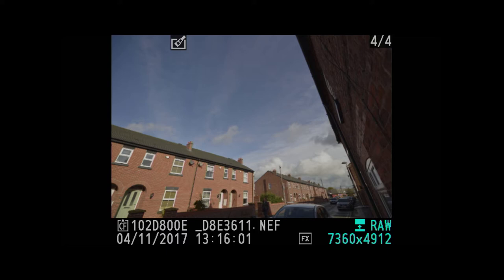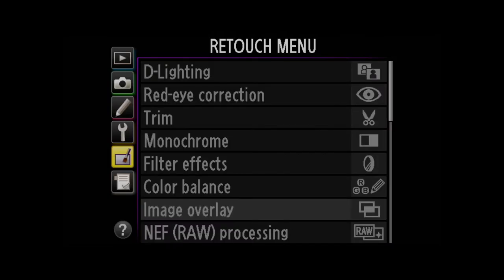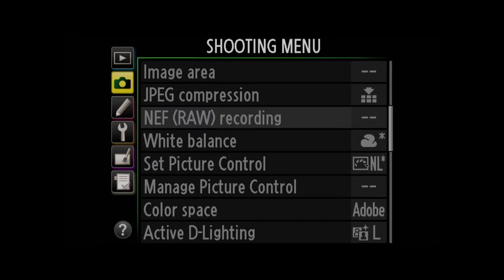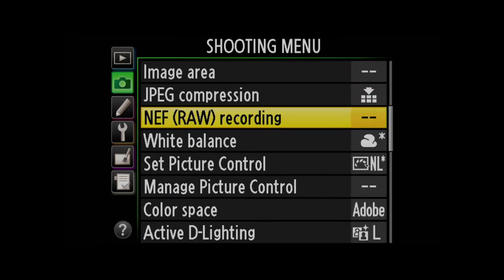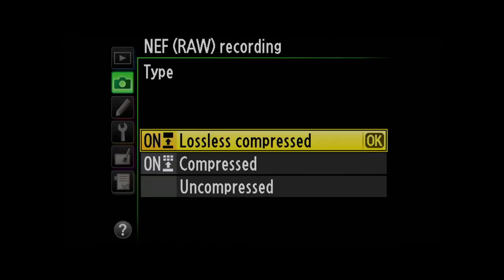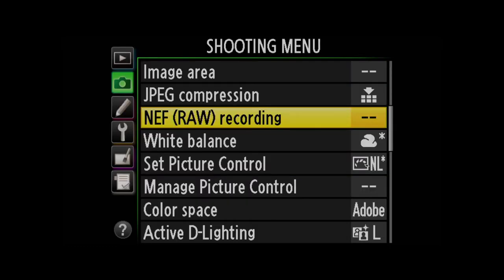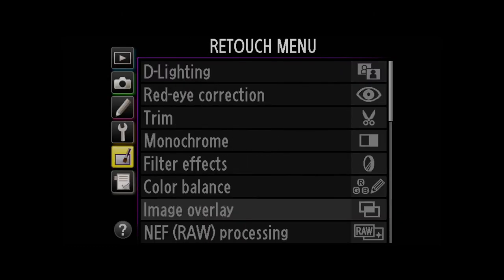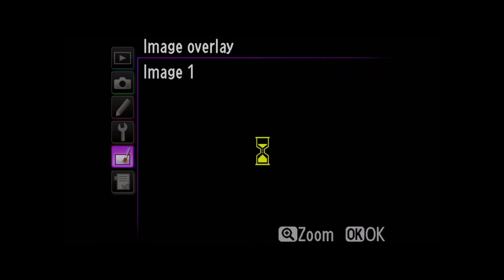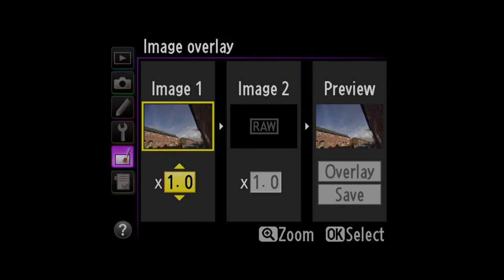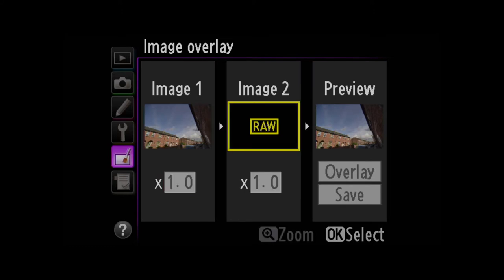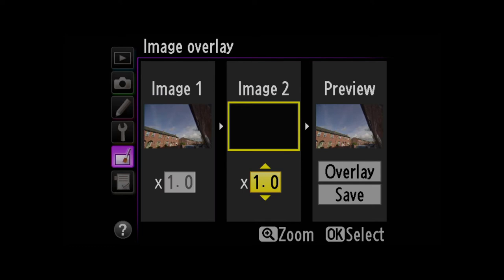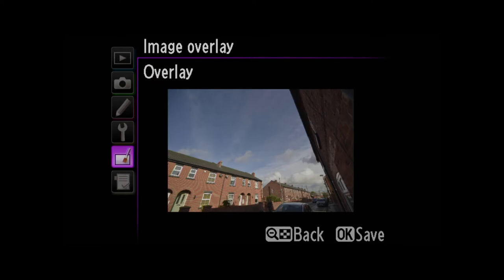So what we're going to do now is go back to menu and into our RAW recording. We will go for compressed, which is Nikon speak for lossy compression, and select OK. Then I'm going to come back to image overlay again, select my original RAW file and select the original dark frame. There we go. Go preview overlay, OK, and click OK to save.